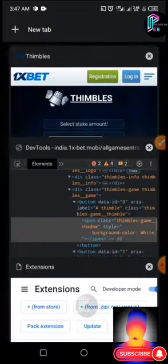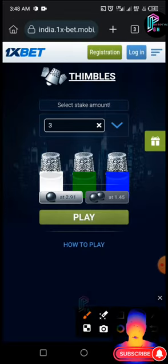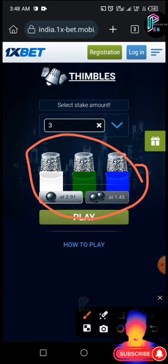Now we are done — we have changed all three background colors. Let's go and check how it looks. This is how it looks.